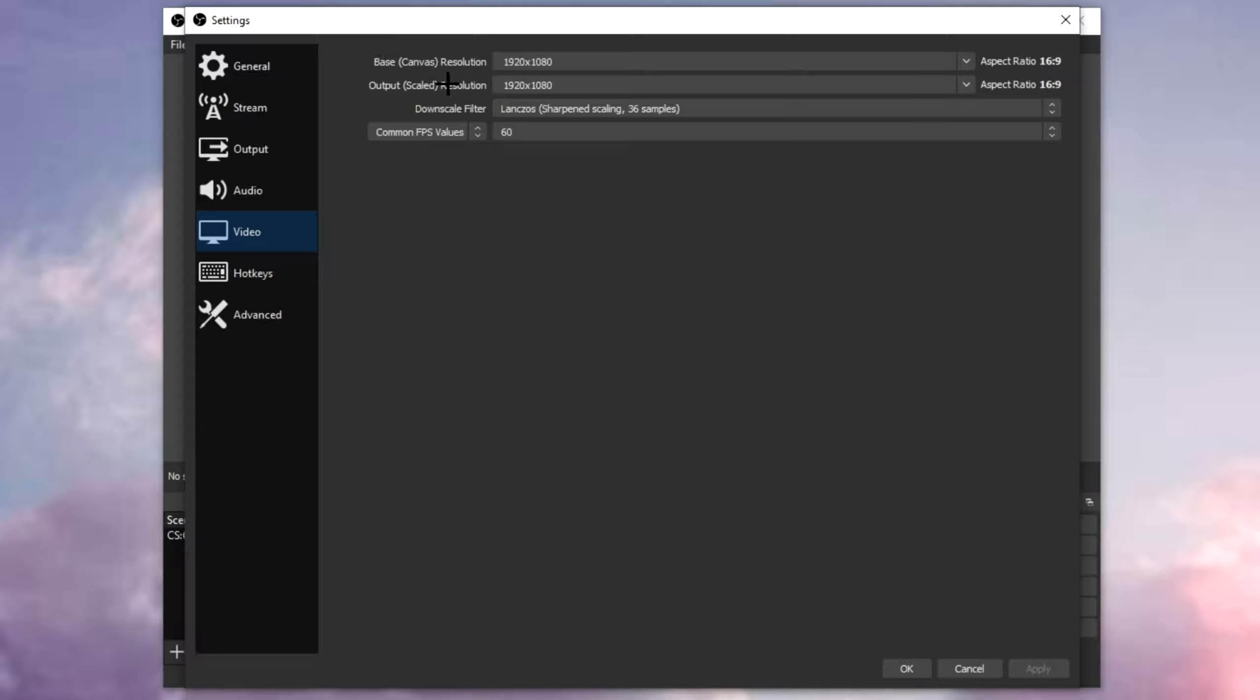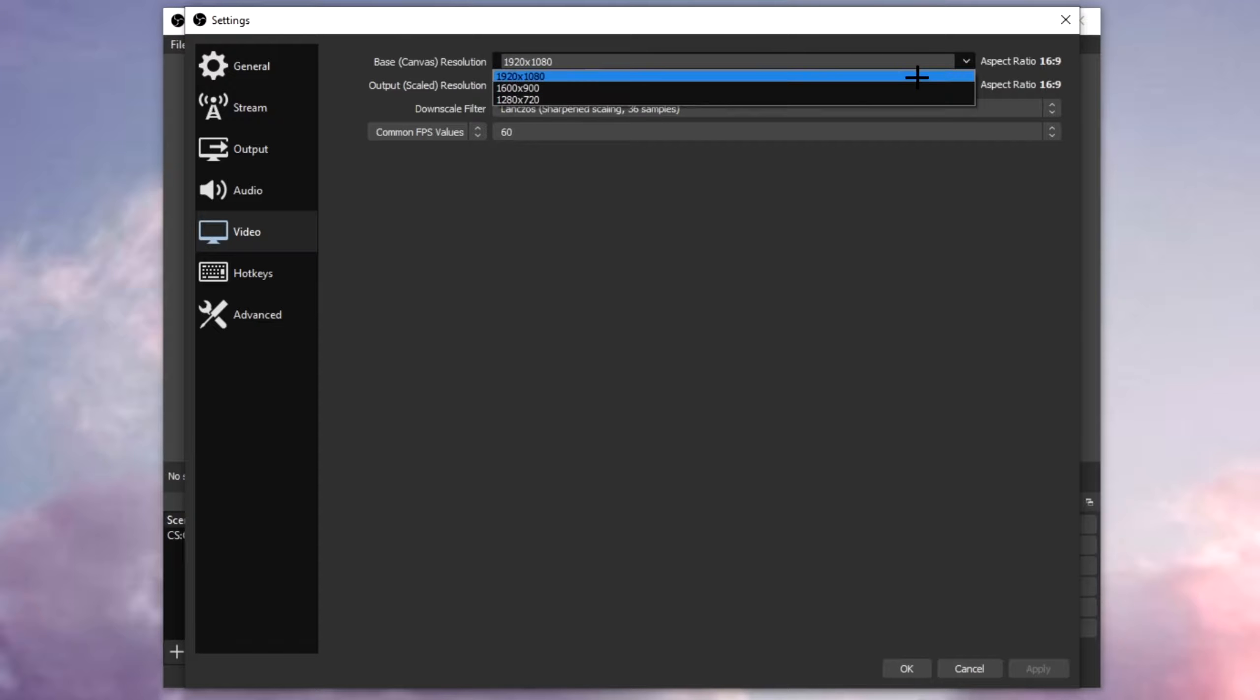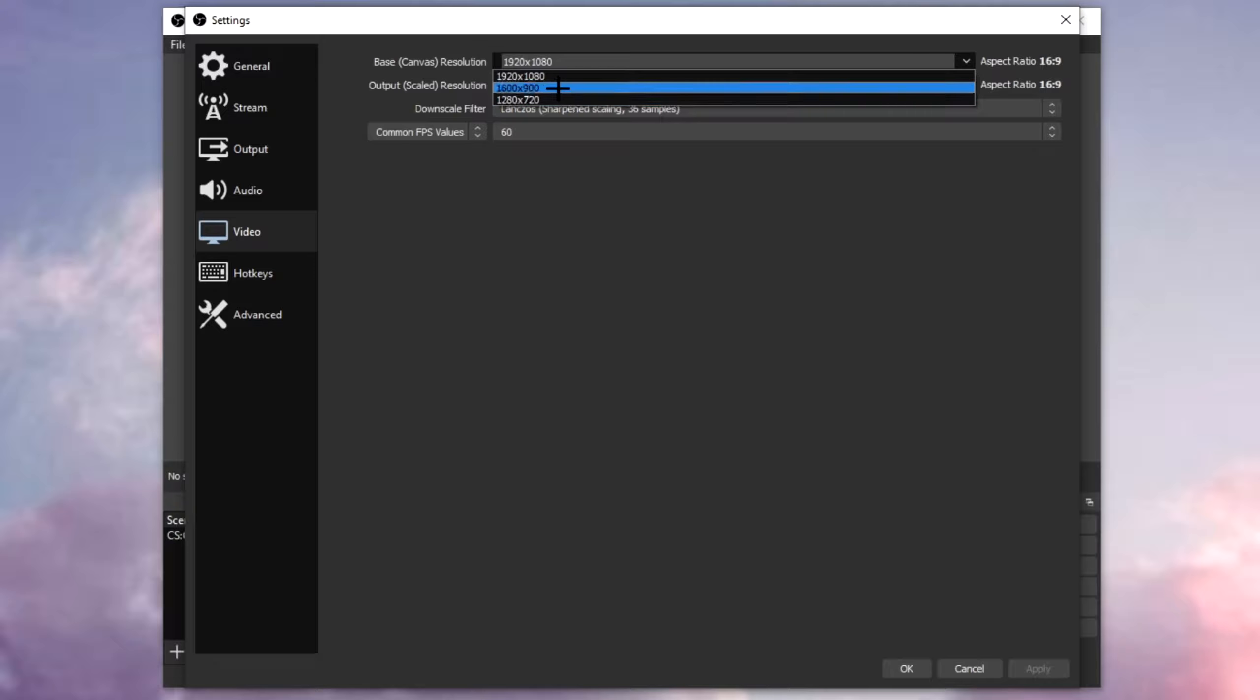Click on settings, click on video and the base resolution should be your highest resolution that you can get. Mine is 1920x1080 but if your PC or laptop can only give you 1280x720 or 1600x900, that's absolutely fine. Make sure you put this to your highest resolution that you can.